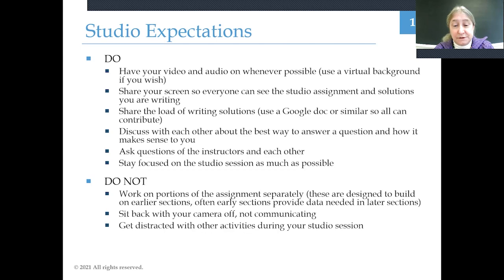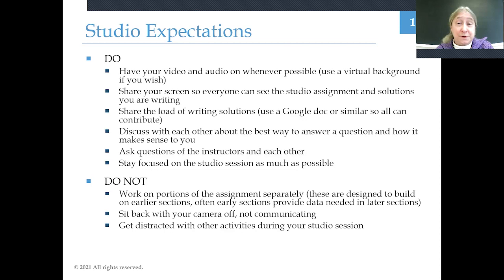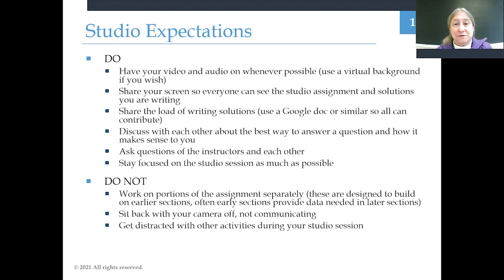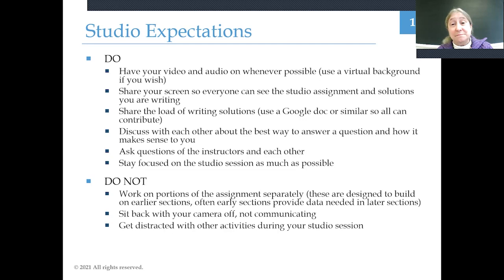It's very important that you discuss the ideas among your group — talk about the best way to answer a question, explain things to each other, ask each other questions, and make sure that discussion and sense-making is the critical part for learning in studio. Do not multitask. Do not try to divide and conquer by breaking up the studio activities into pieces so one student does part A, another does part B, and another does part C, because these activities are designed to build upon one another. Part B builds on part A, and part C often uses data from part A, so don't split them up.